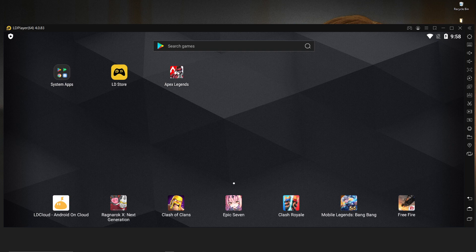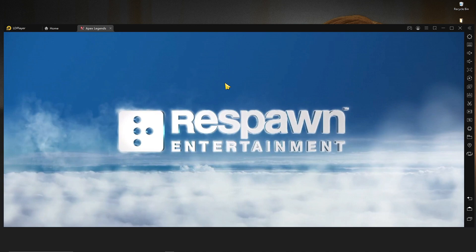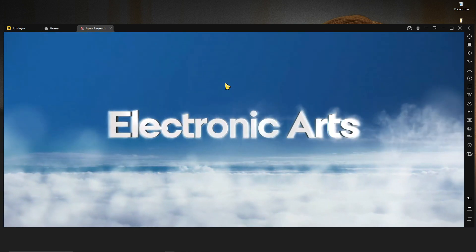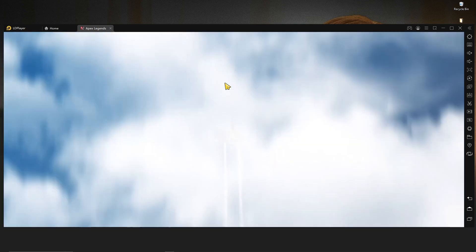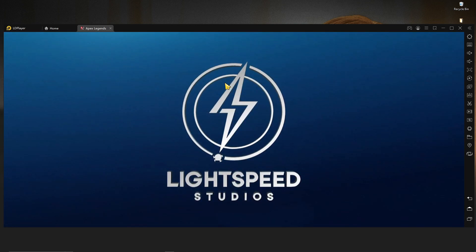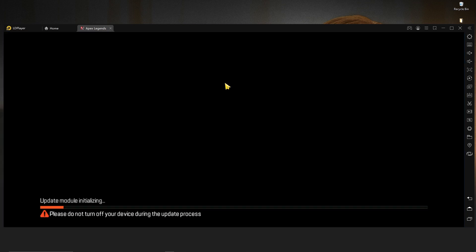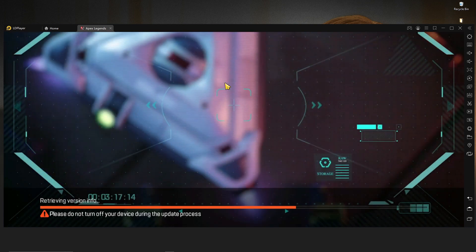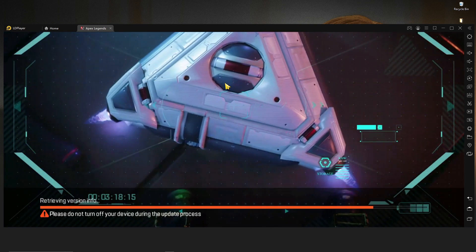After saving, restart your LD Player again. Then just start Apex Legends Mobile and everything will work perfectly — I promise you. There is no emulator detection, there is no welcome ban, and everything is literally fine. You can play Apex Legends Mobile without any kind of hassle or problem.